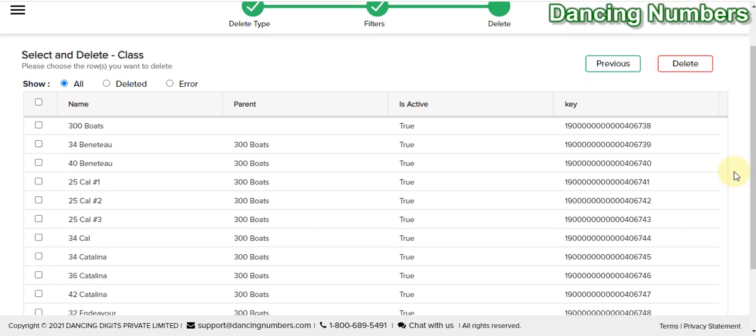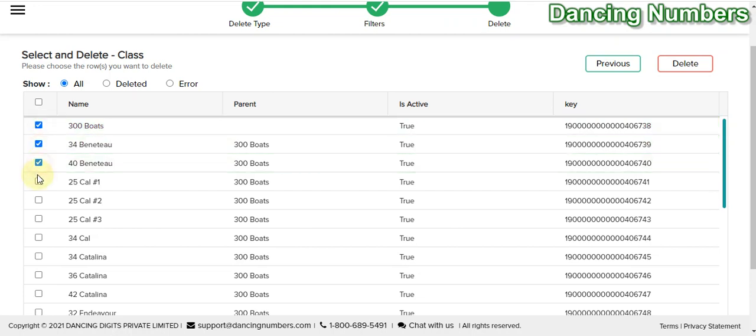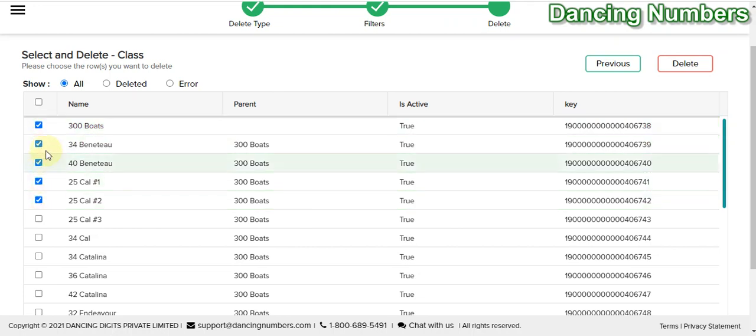If you would like to delete them all, you can click the box to select all and click Delete. If you would like to delete only a few, you can manually check the boxes one by one and then click Delete.